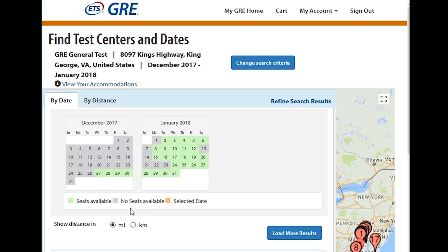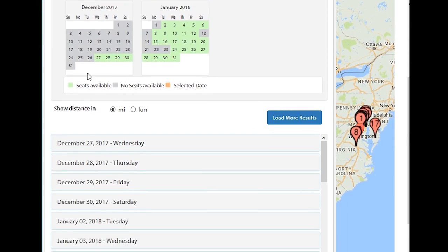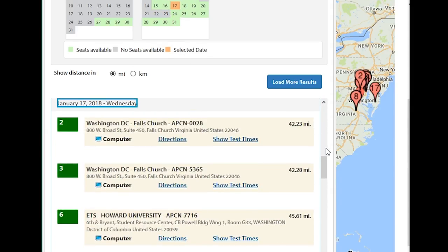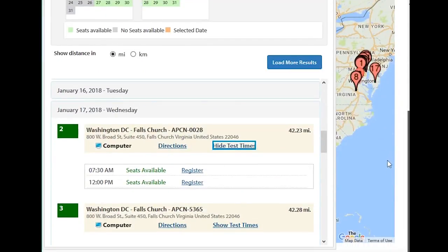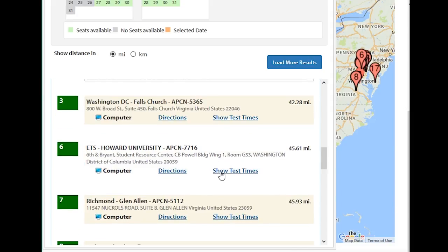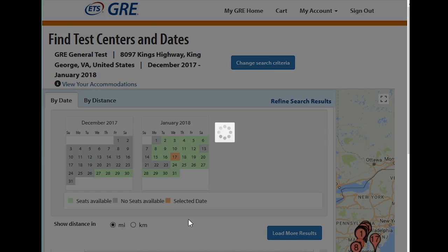Find your available test centers and they will pop up. Where there are seats available it shows in green, and where there are no seats it shows in gray. You would choose a day — let's say I want to take it on the 17th of January. It pops up showing all available test times: 7:30, 12:00, or even a late one at 4:30.